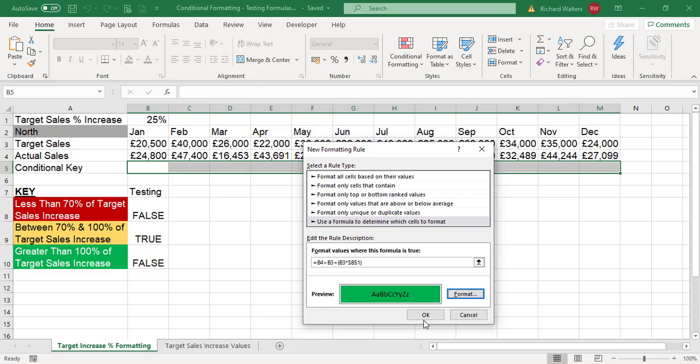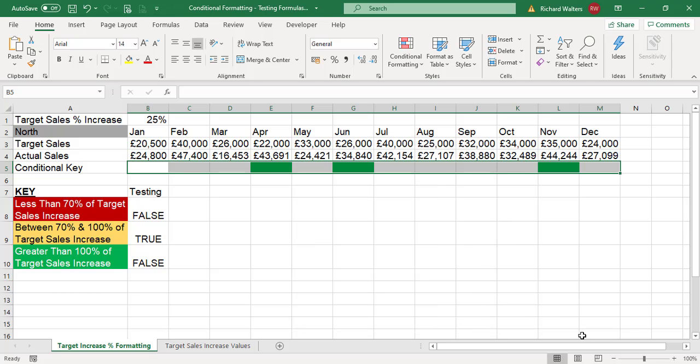There it is. We can see the green test now is showing us where the test which is greater than 100% of the target increase has actually happened. The months now are showing me that.